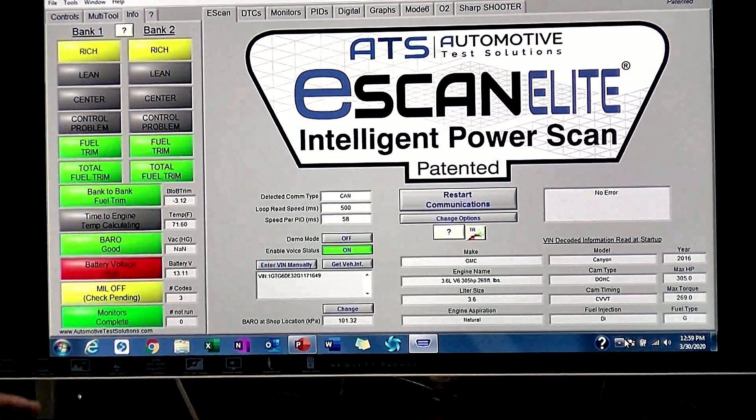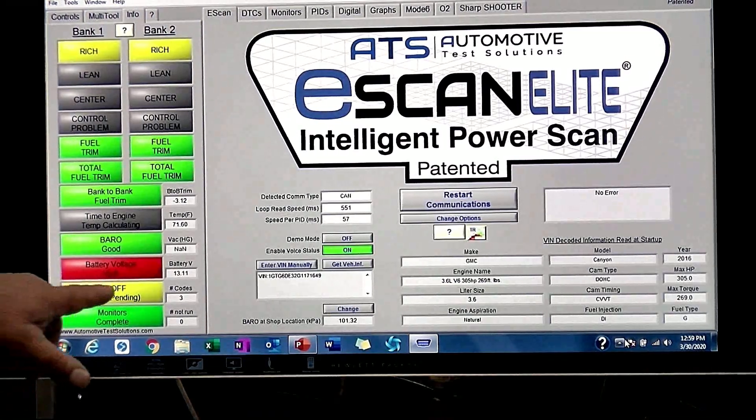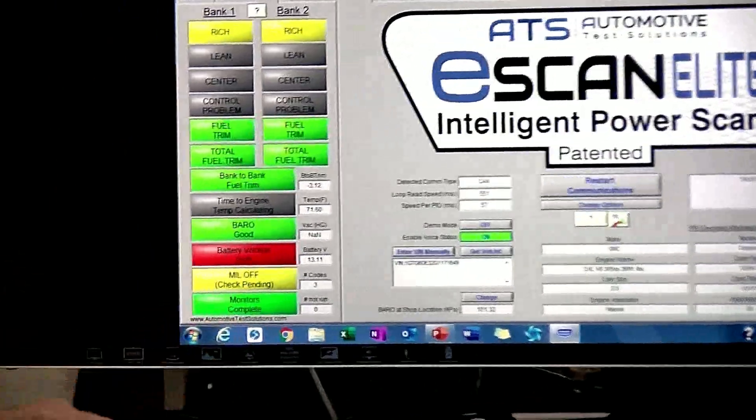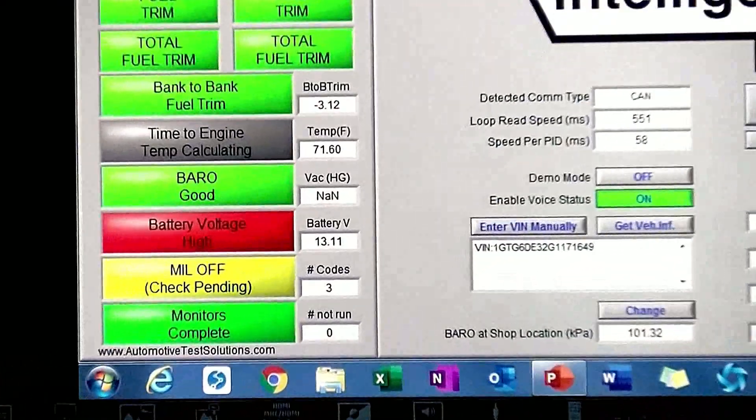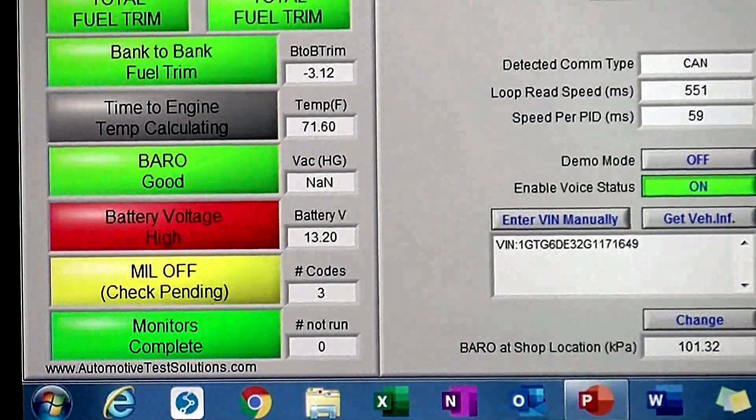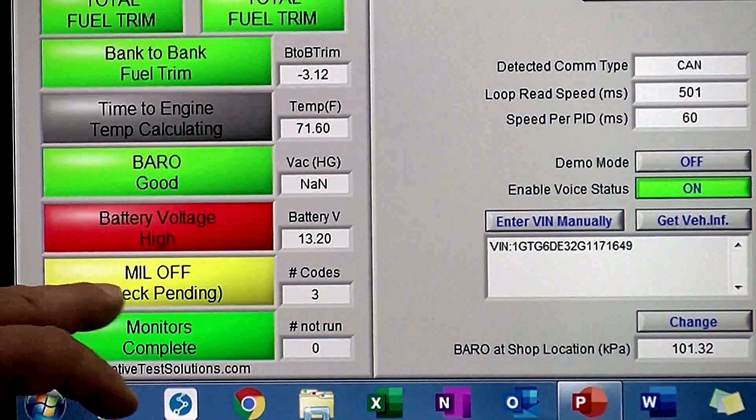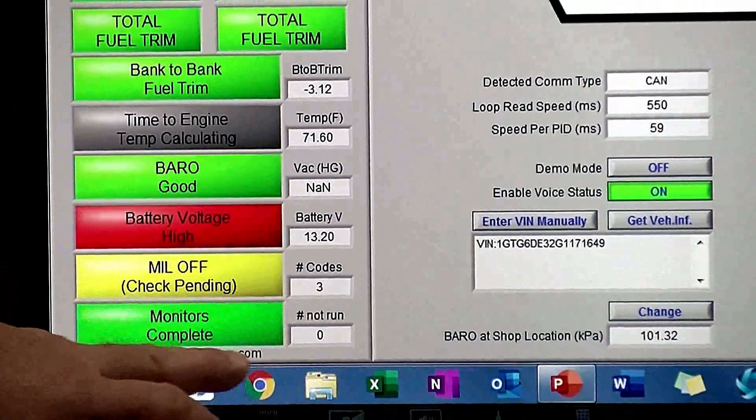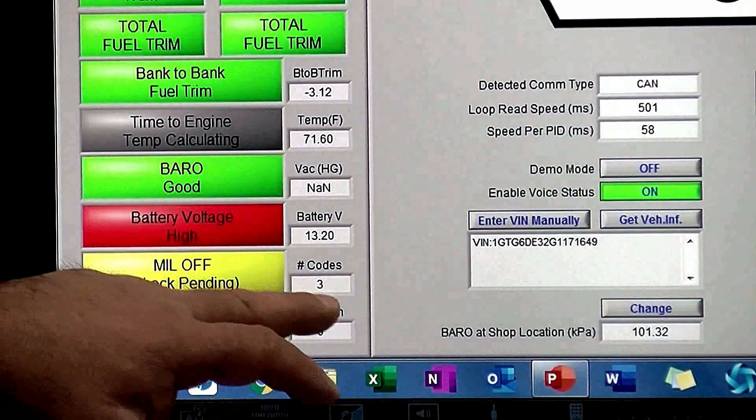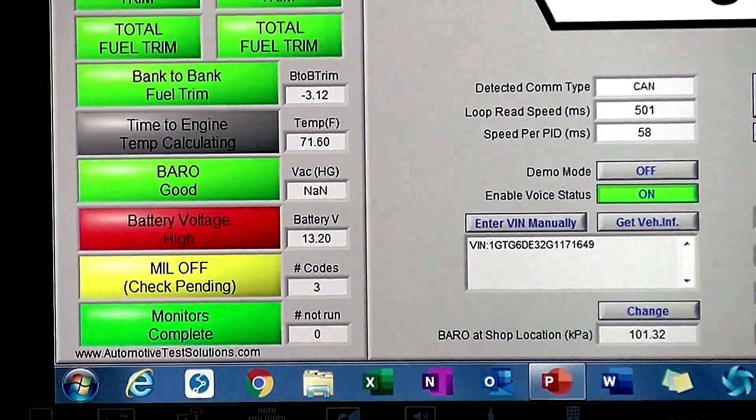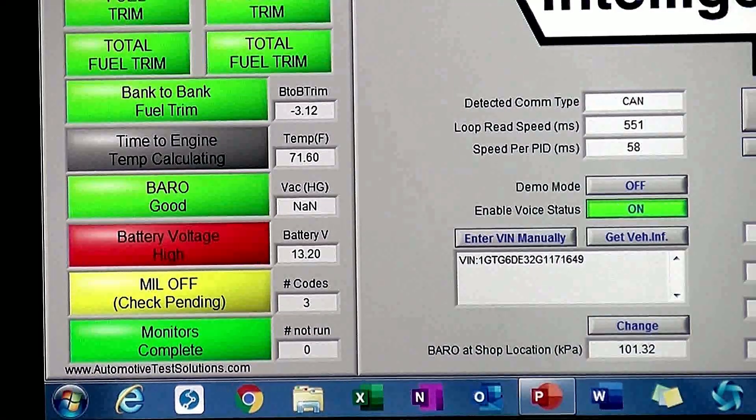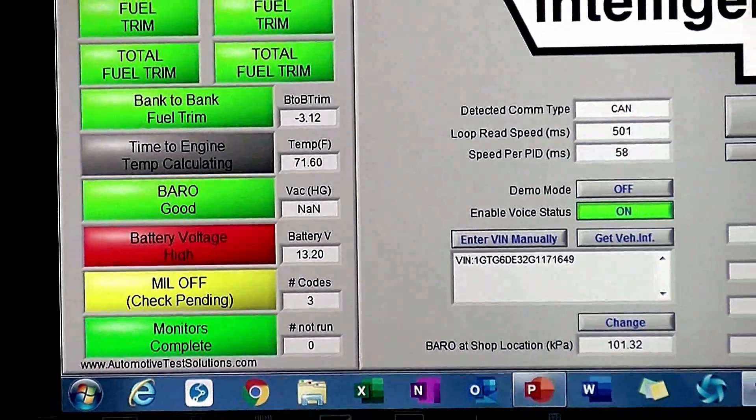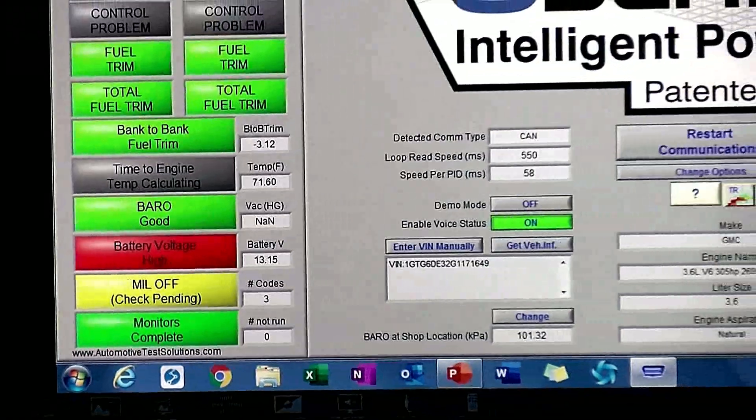So we can see that battery voltage a little high. Well, the maintainer is keeping it up at 13.11, 13.2. We got three pending DTCs. All monitors are complete. So let's move into DTC screen.